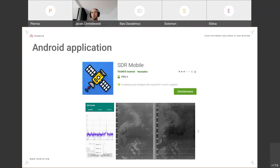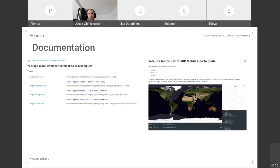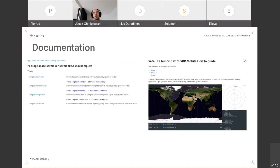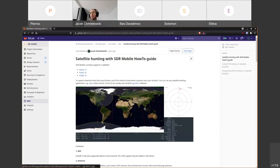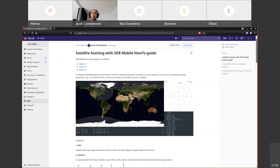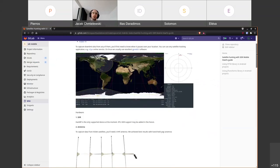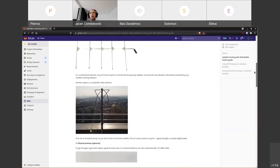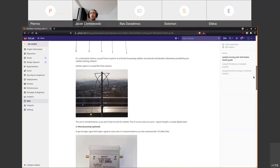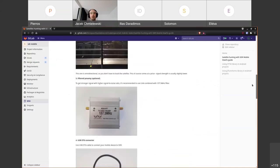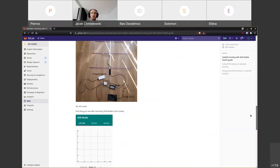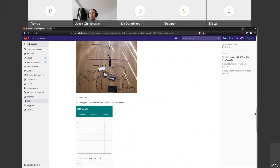Besides the application, we also created documentation for the functions in the library, and this is all hosted on the GitLab pages. Also, there is a guide available on GitLab pages that shows you all the steps and all the equipment needed for working with this application and all the steps needed for it to work.